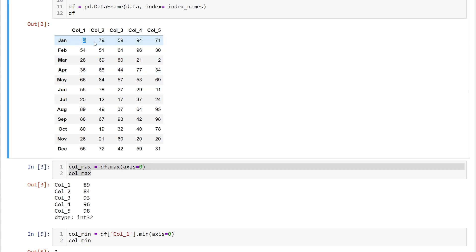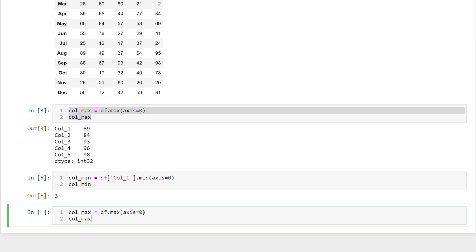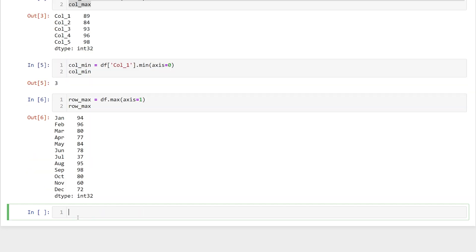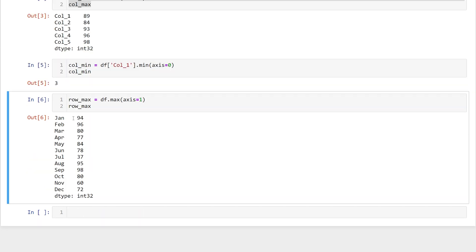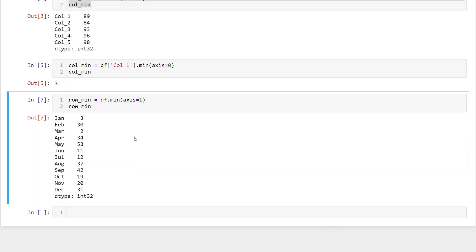Now let's look at the minimum and maximum values for rows — so for January, what's the min and max value? We do the same thing, but instead of axis equals zero, we use axis equals one. We'll call these row_max. This returns a series for the maximum values in each of our rows. To find the minimum, it's exactly the same — we just say df.min — and we get the minimum values for each row returned.